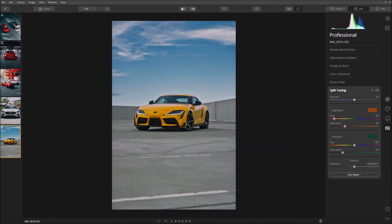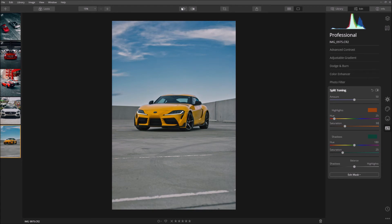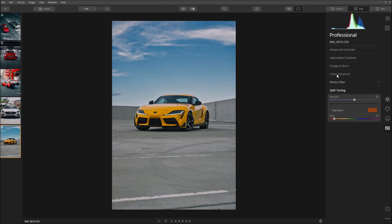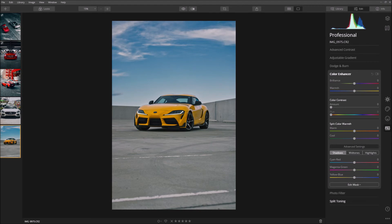The car right now is much more vibrant and it stands out from the rest of the image. Then we're just going to come down to Color Enhancer and go to Advanced Settings. And this is more of like a next step to the split toning.